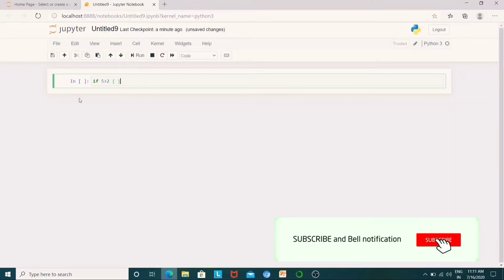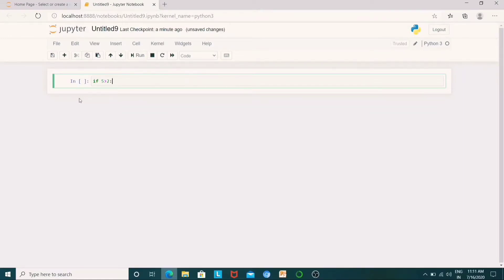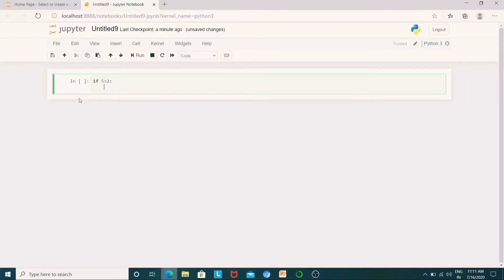In Python, we use sets and dictionary concepts separately — I will tell you the details in the next video. For now, let me show indentation in Python. For example, if 5 is greater than 2, then I will print a colon. What does this colon mean? If I open the block, I will click the enter button, and the indentation is printed automatically.